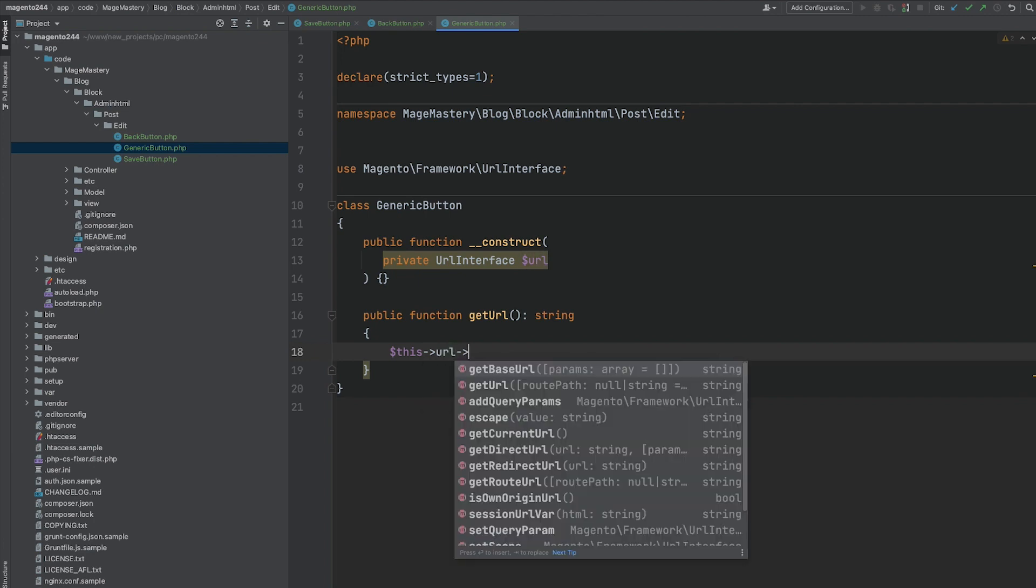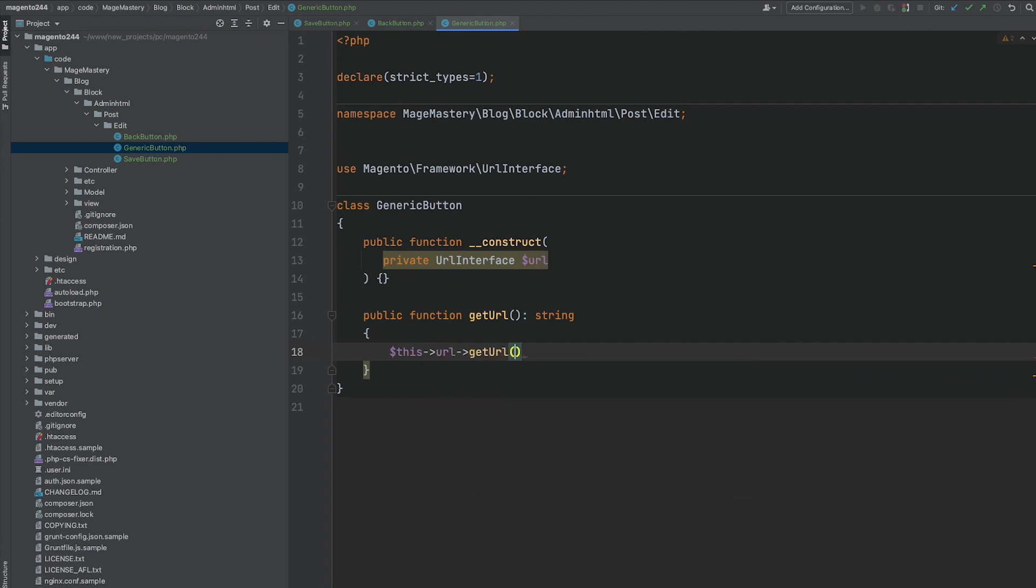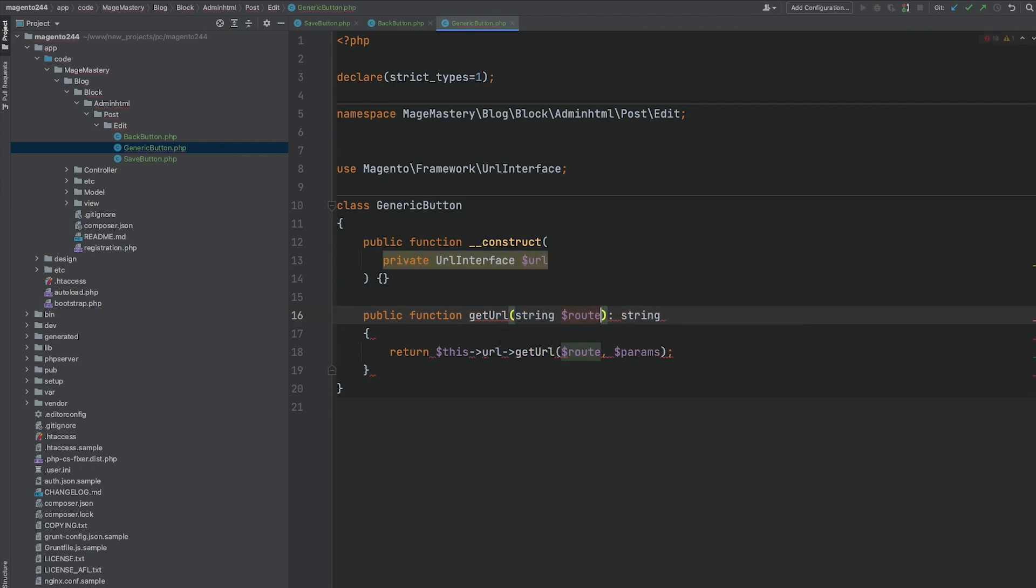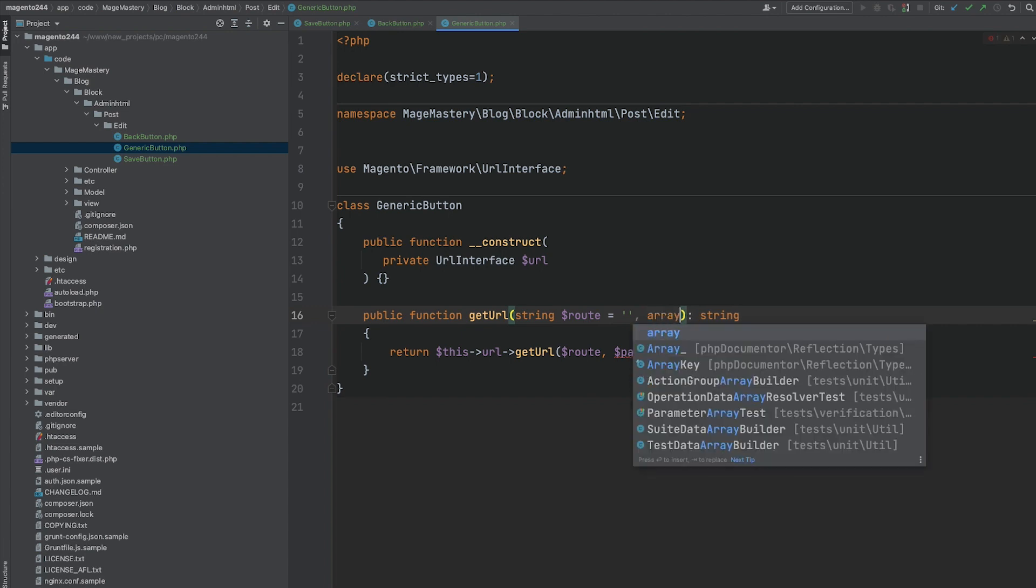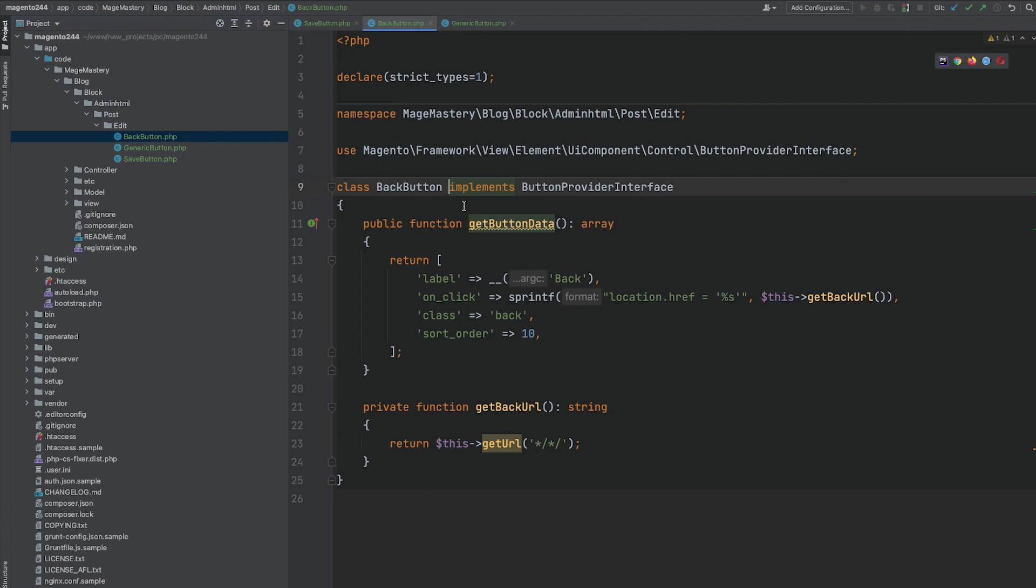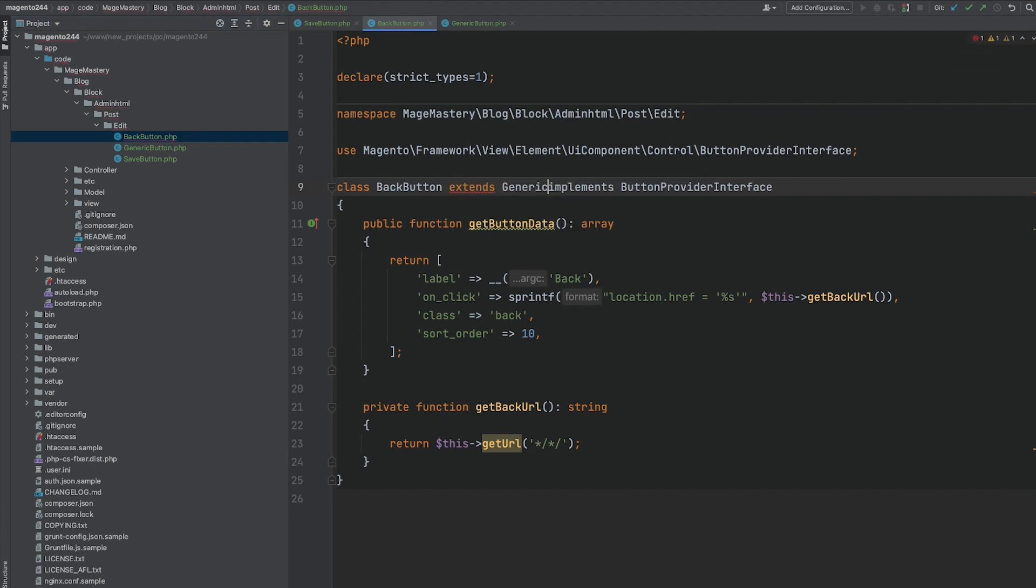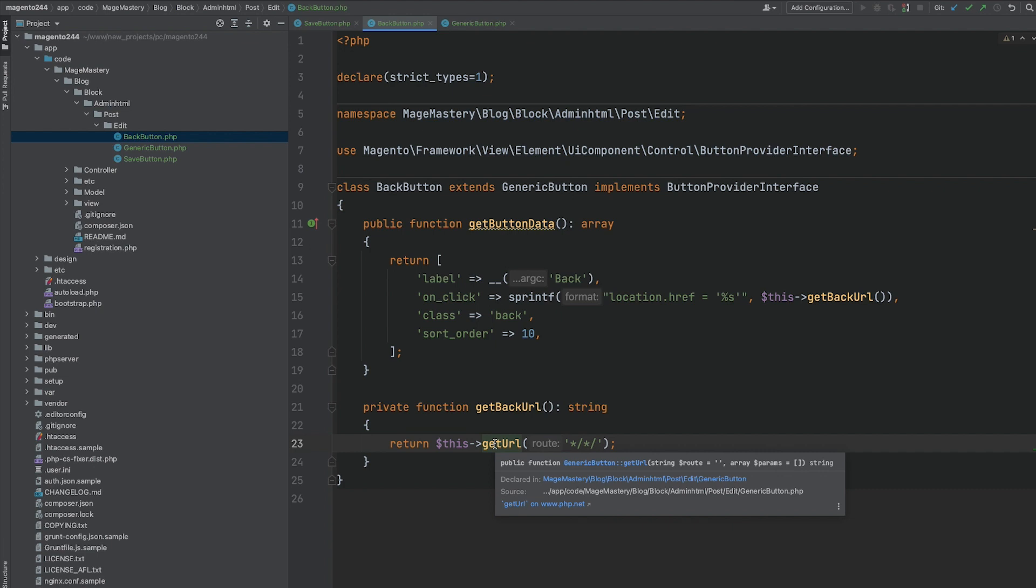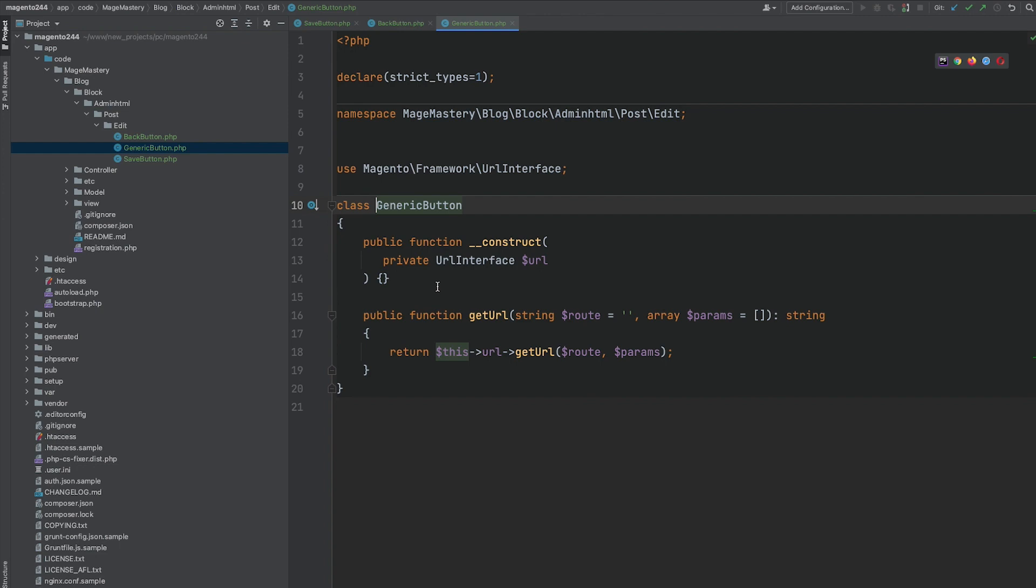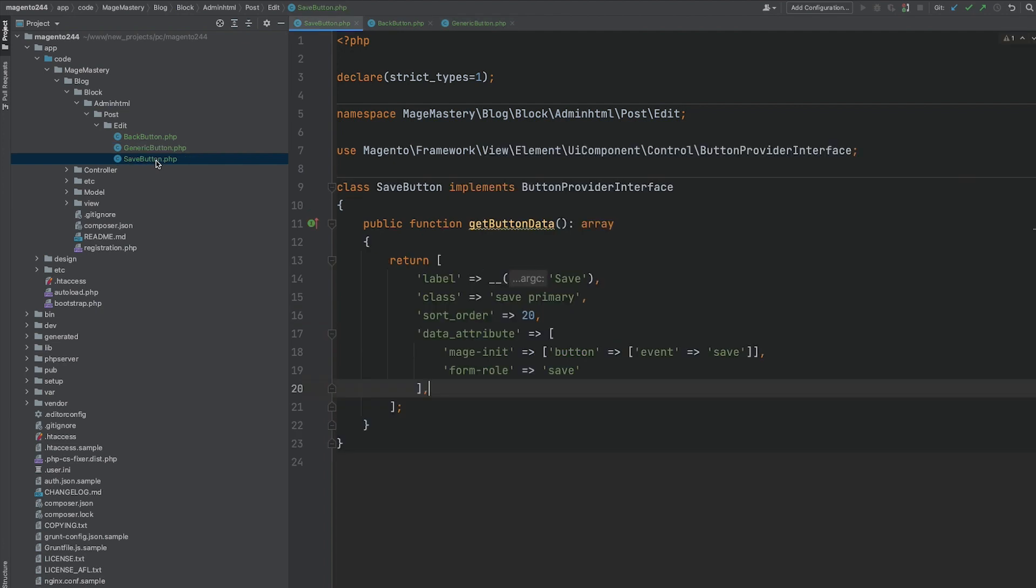And then we can use this dependency. As you can see, we have URL dependency added and provide a method called getURL with route and params. But we have to also add arguments that are going to be used and passed to getURL method. So first argument is string route and second one is params, it's array. We can go back to backbutton class, add generic button method. And we have this getURL method that is coming from generic button class. This generic button can be used for other buttons we are going to create during this course. For example, delete button that will also require getURL when we will create a delete button class.